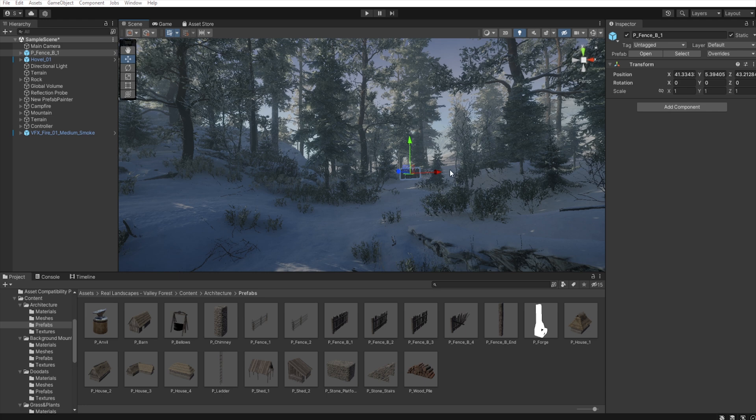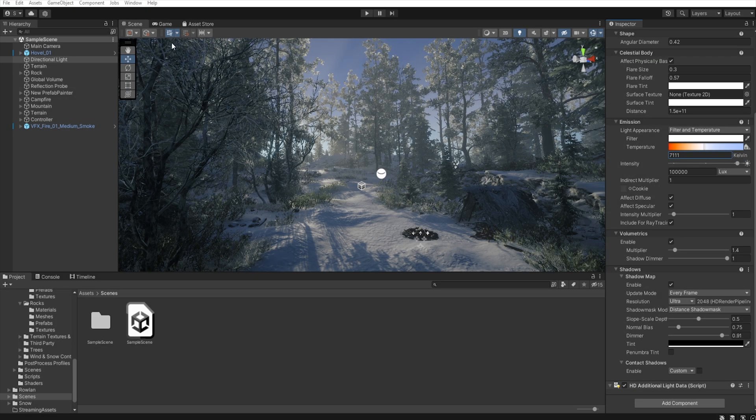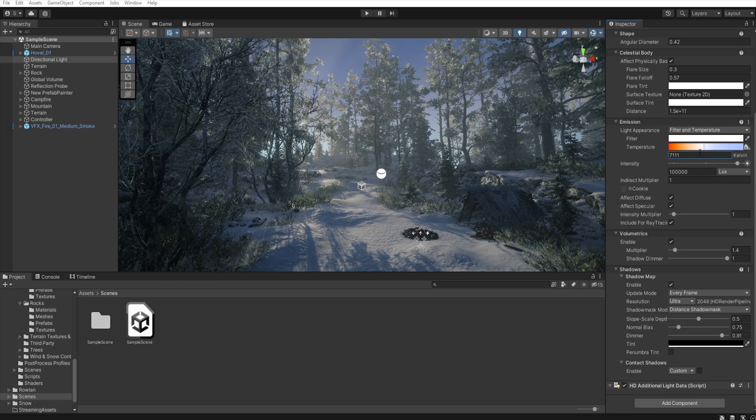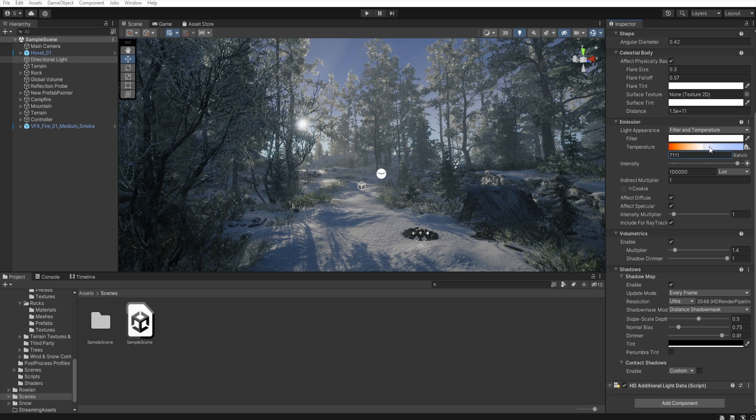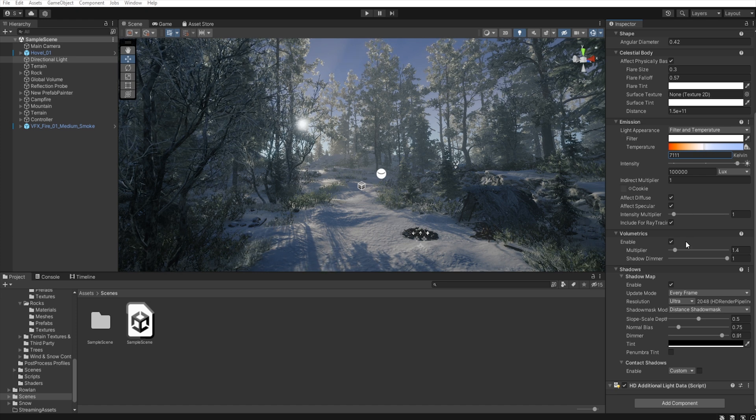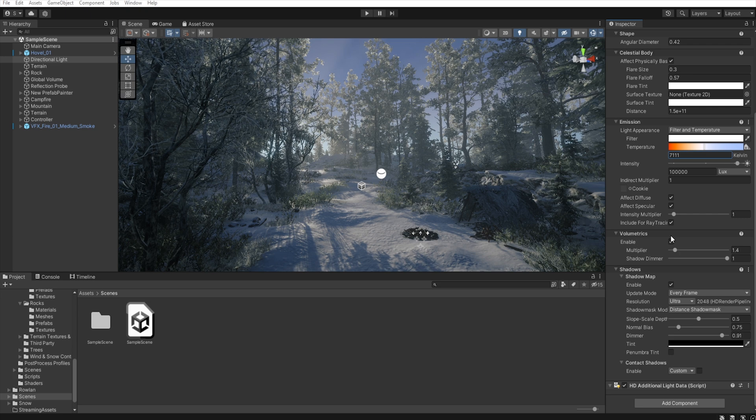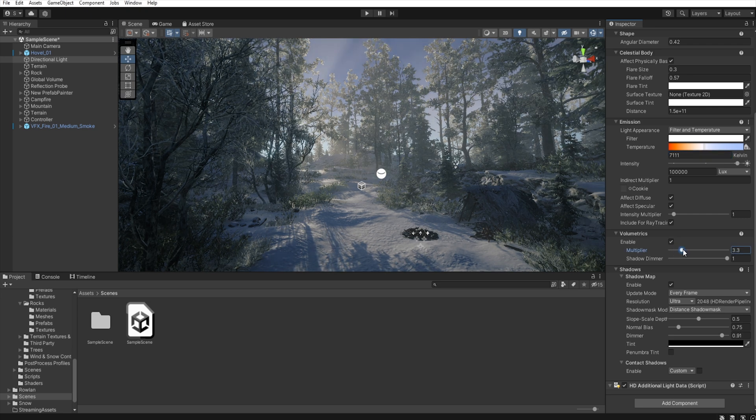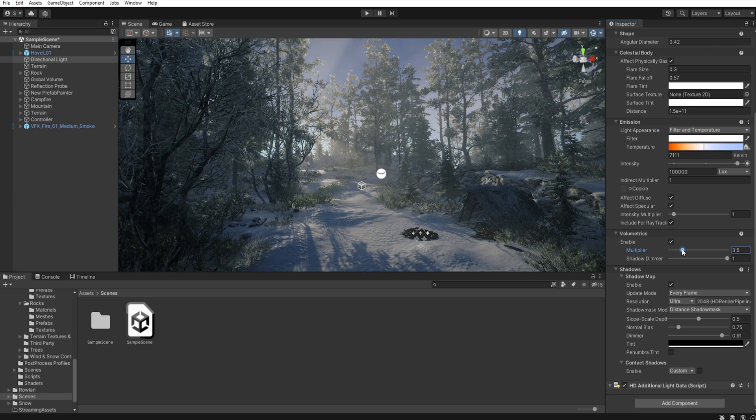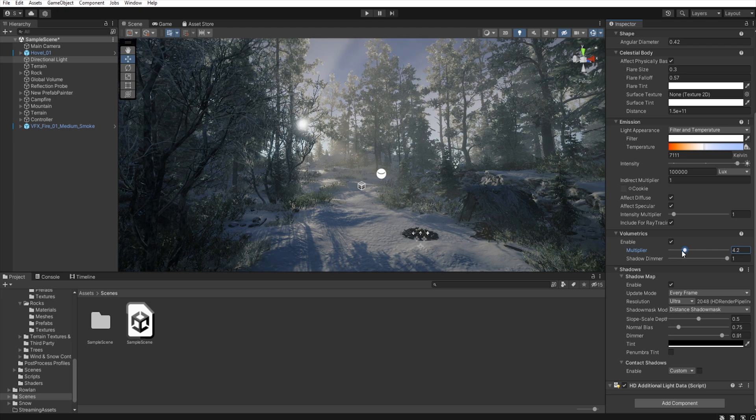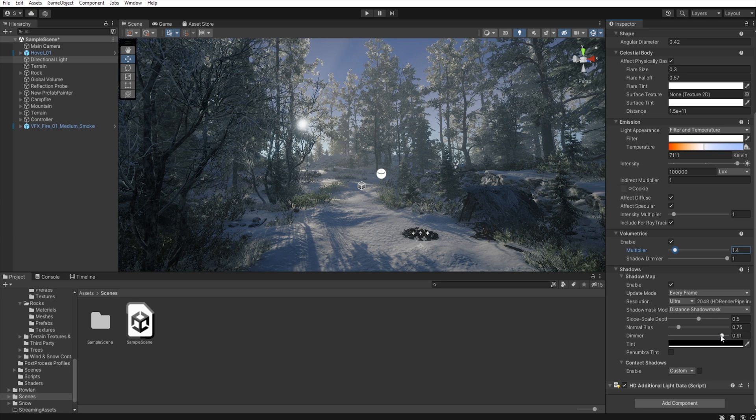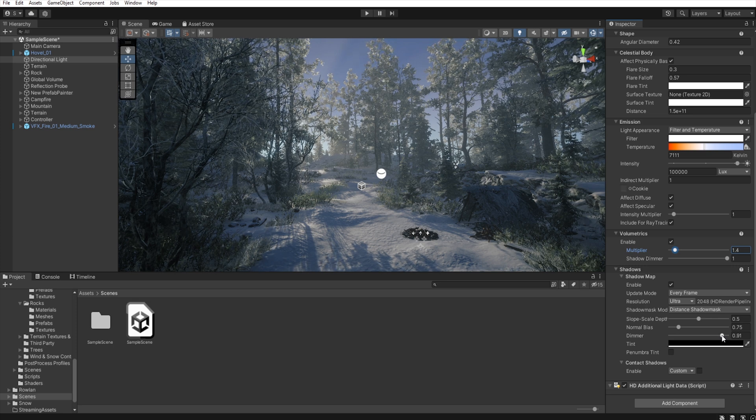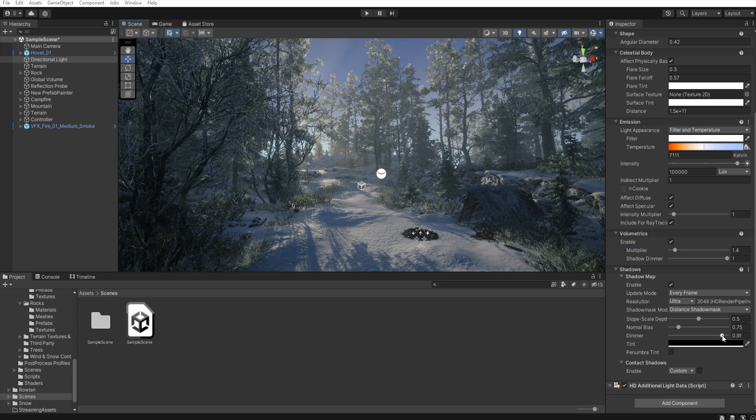And now let's move to the lighting and post-processing. In the directional light I move the temperature to get a little colder environment. I move the volumetric to get a more visible ray of the sun and I decrease the dimmer to reduce the shadows.